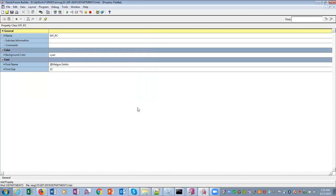That is about property class and visual attribute in Oracle Forms — they are reusable components. If you have a hundred items in your Oracle Forms application, all text items, and you want to set all their background colors to yellow or green, instead of modifying each item individually you create a property class or a visual attribute and then assign it to each of the items. That is the reason for using reusable components.